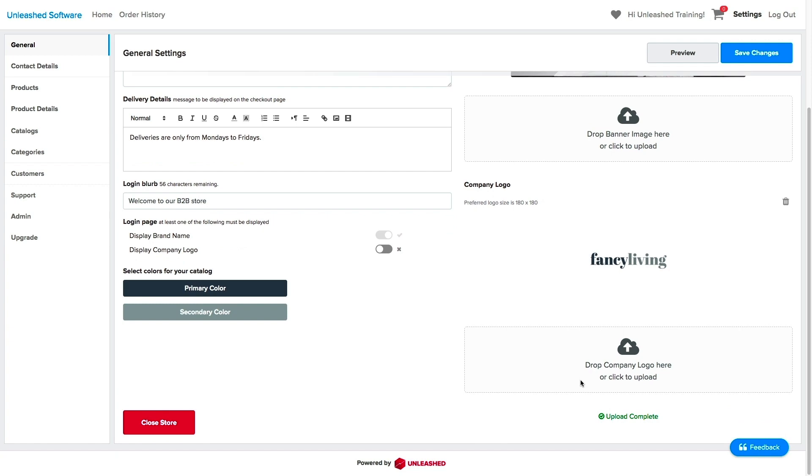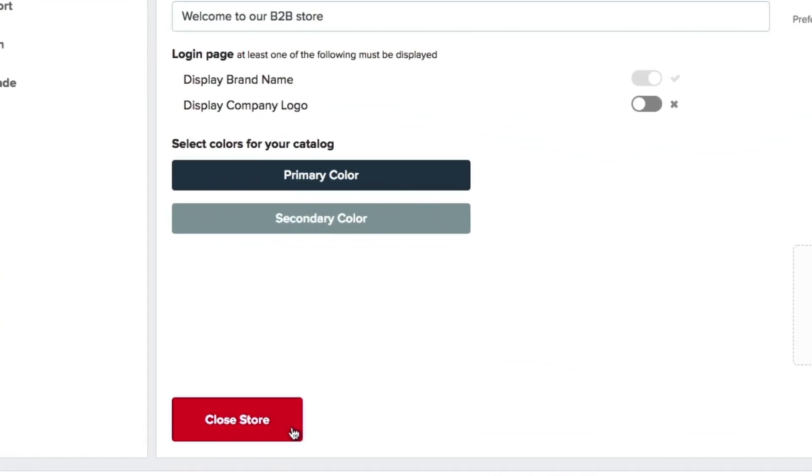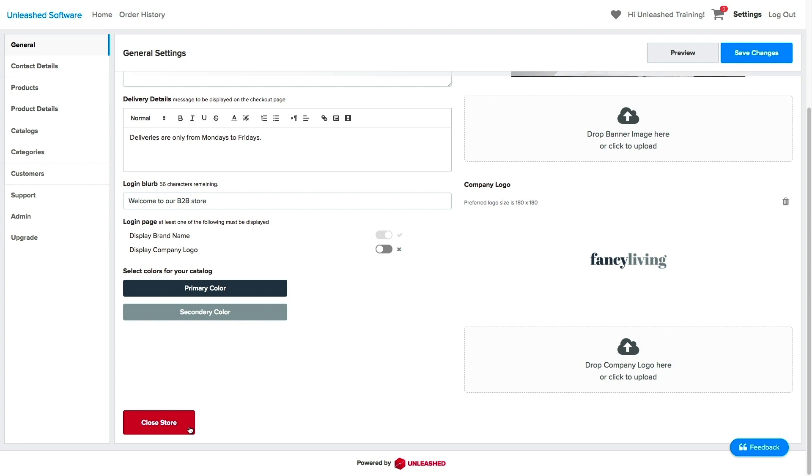The Close Store button on the left corner will temporarily close the store by making it unavailable to users. This can be used if you are making big changes on your store or closing for a holiday break.